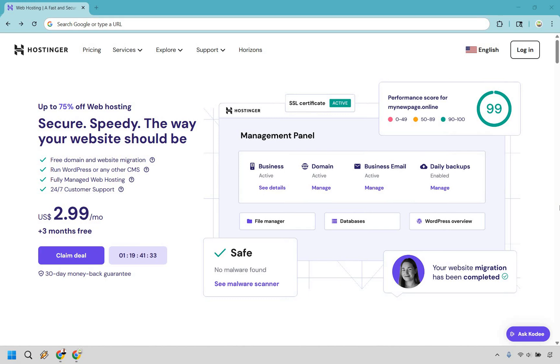Here I'm going to be comparing the Hostinger Premium versus Business plan. If you'd like to follow along with me, I highly recommend that you click the link in the description or the pinned comment. I say that because if you do, I always update my link knowing that you can get the best possible discount.